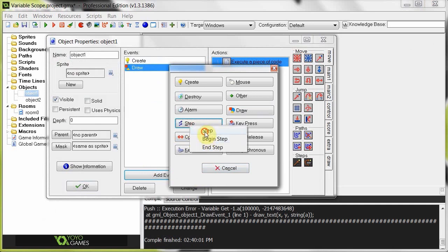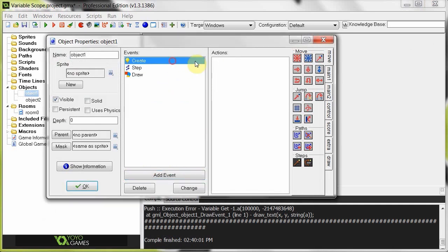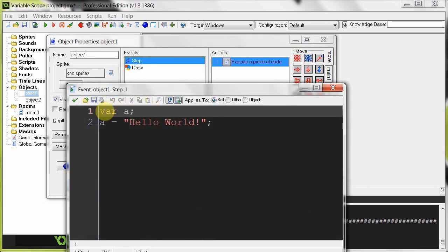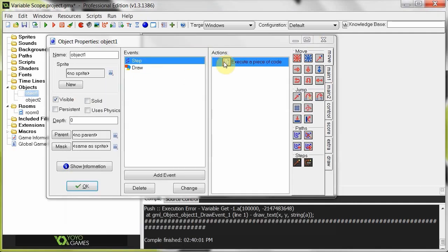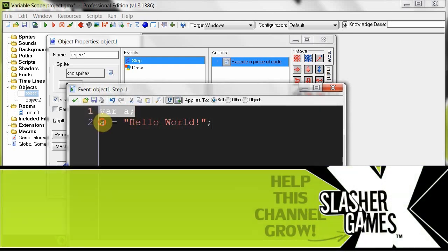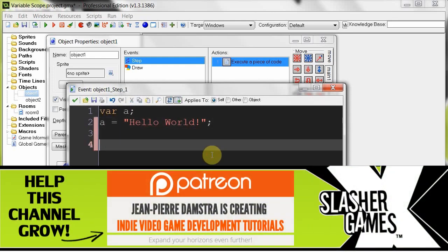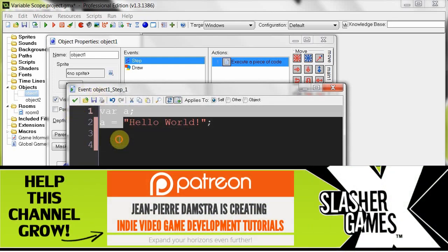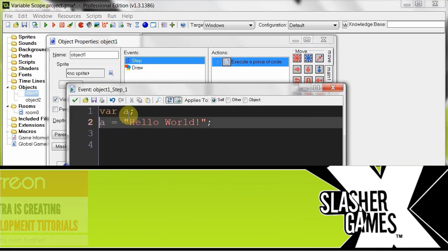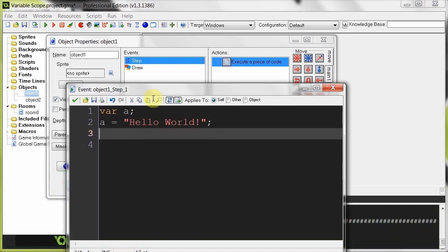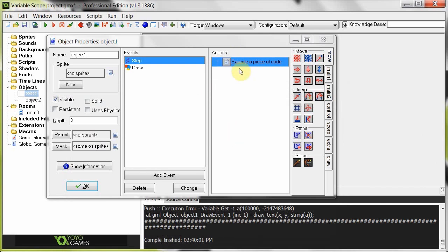If you were using a step event and had to create a temporary variable - var a - here for example: when it runs this action, it's going to create the temporary variable a, give a 'hello world', and at the end of the script it's going to delete var a. Then this step is going to repeat itself and create var a again, give a 'hello world', and delete itself. It's going to keep doing that. So at the end of every step, all temporary variables in this action code will be deleted.